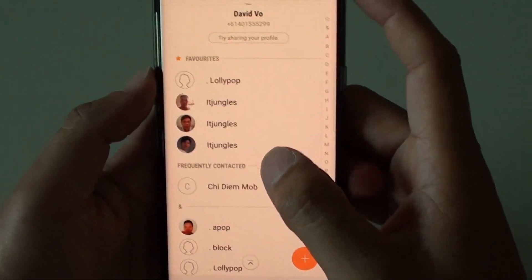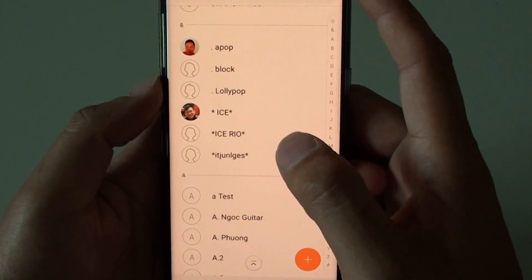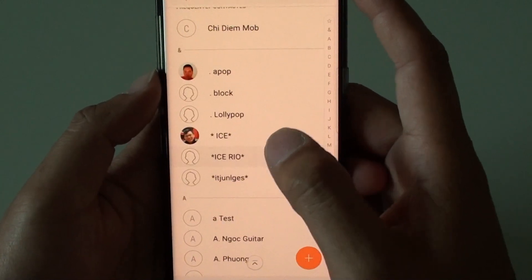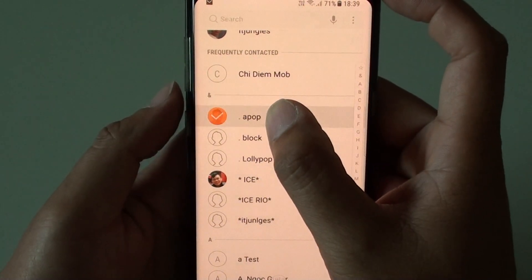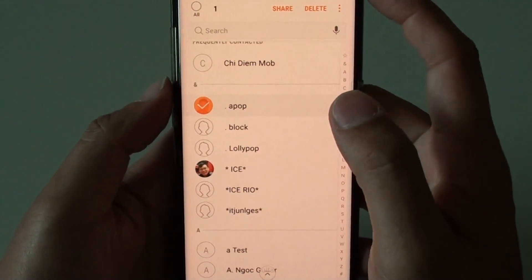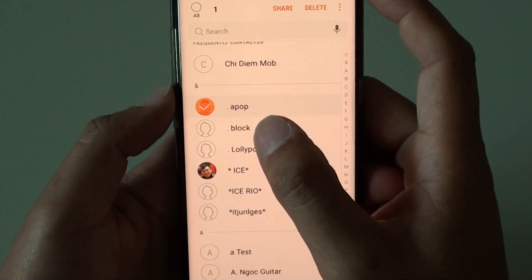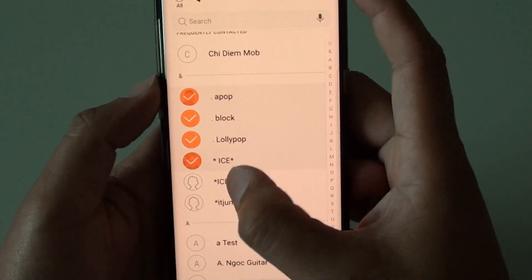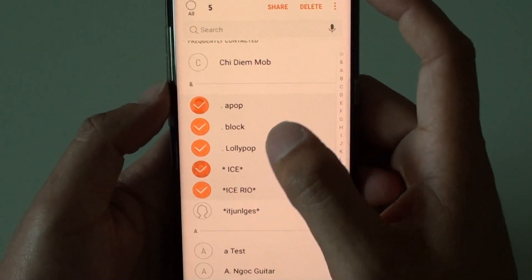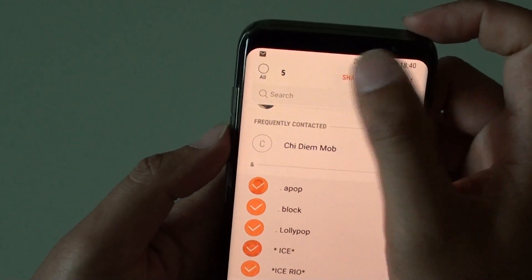Now from here, you can go down the list and select which contacts you want to share. You can either select one contact or you can select multiple contacts. Select the contacts and tap on the share button.